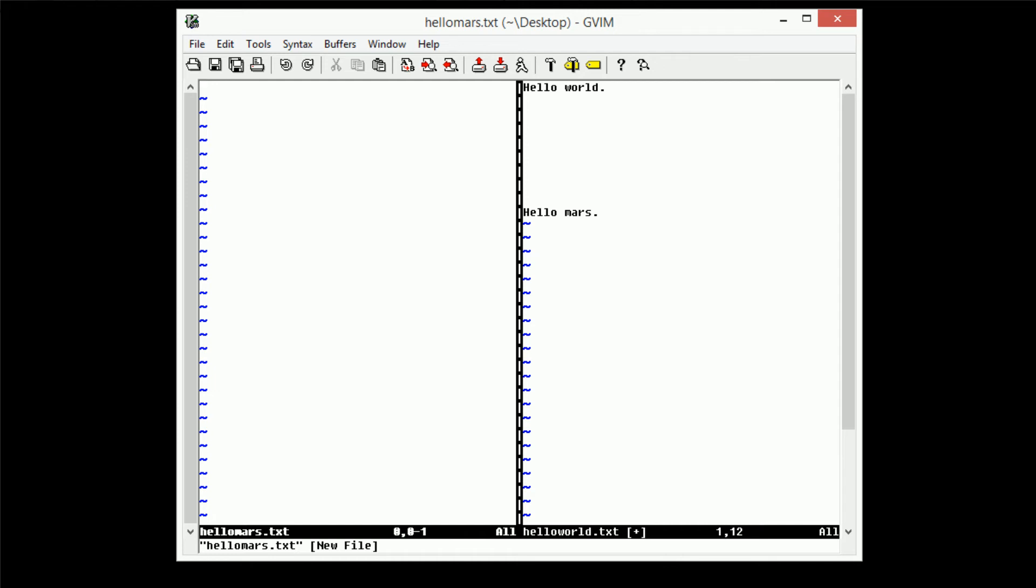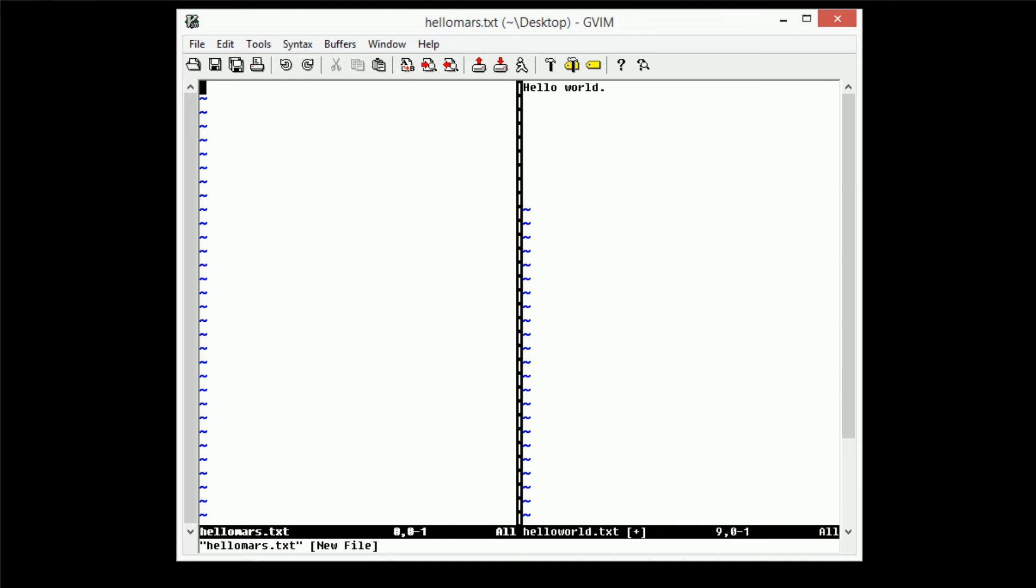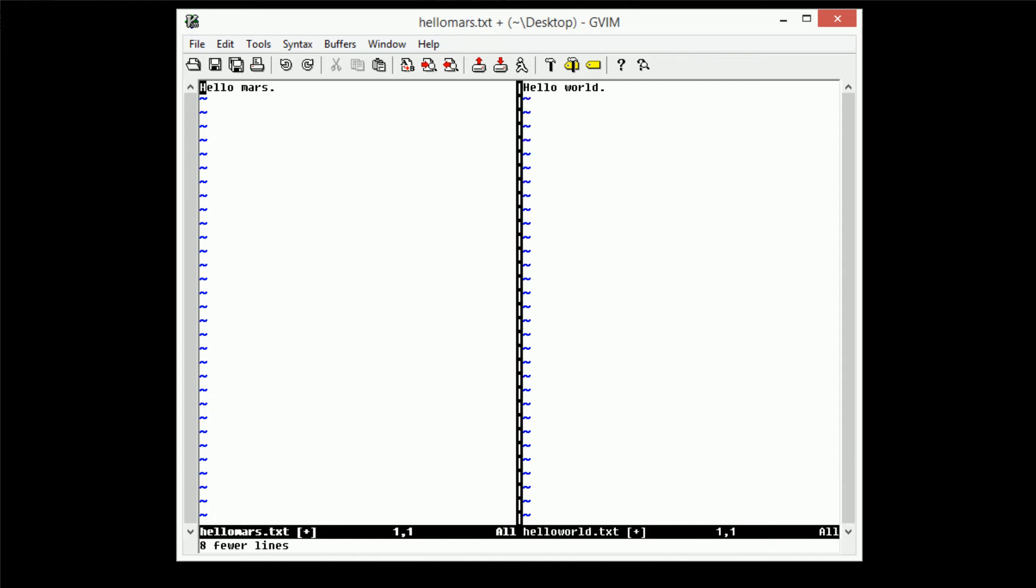And then inside of hello mars, we're just going to go up to hello world, yank that, or delete, cut the hello mars line, paste it into this one, delete this first line, we're going to go ahead and delete all of that white space from the hello world file, and we're just going to save them all.